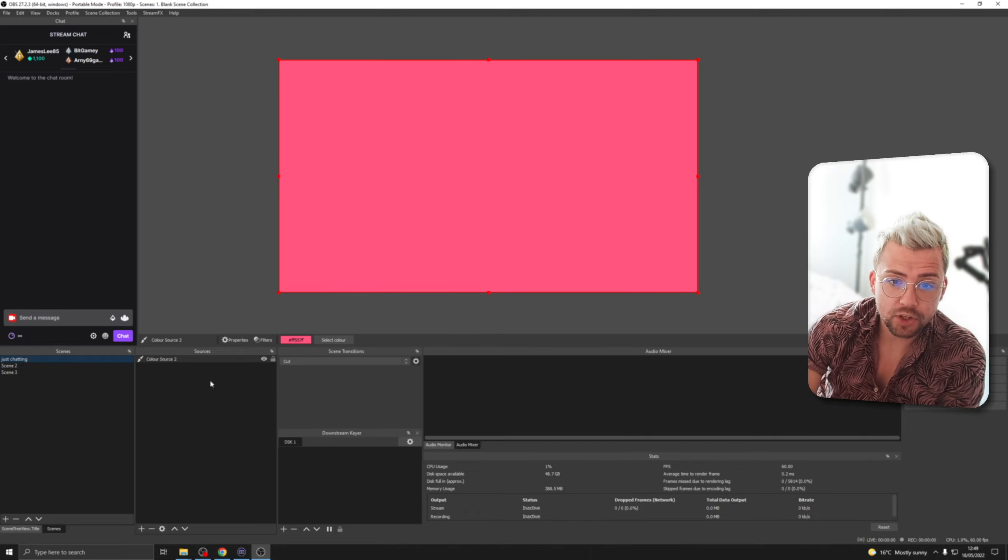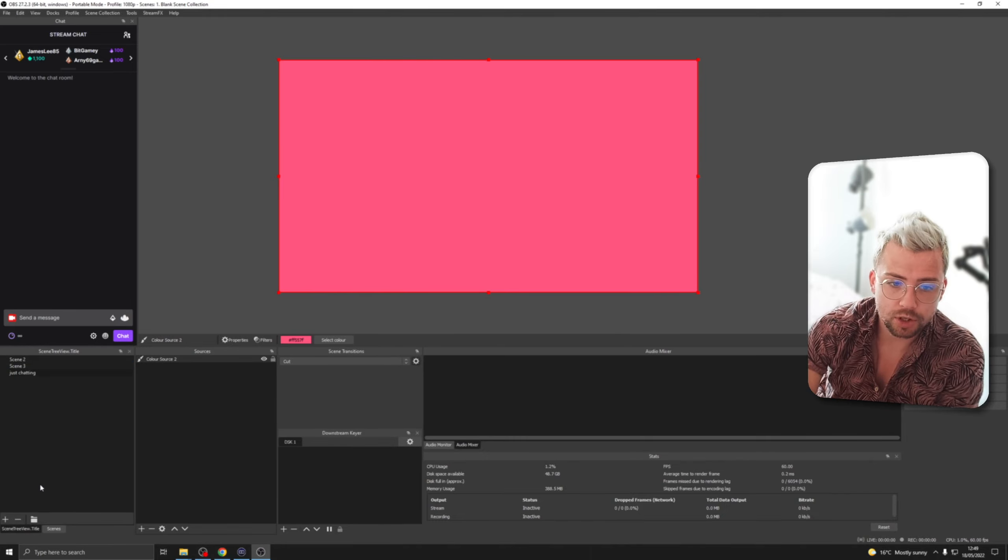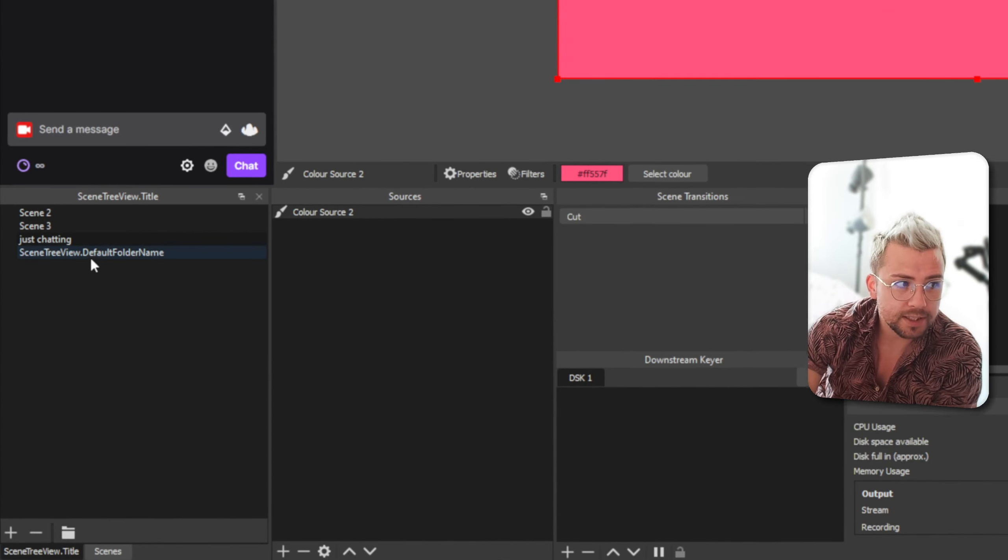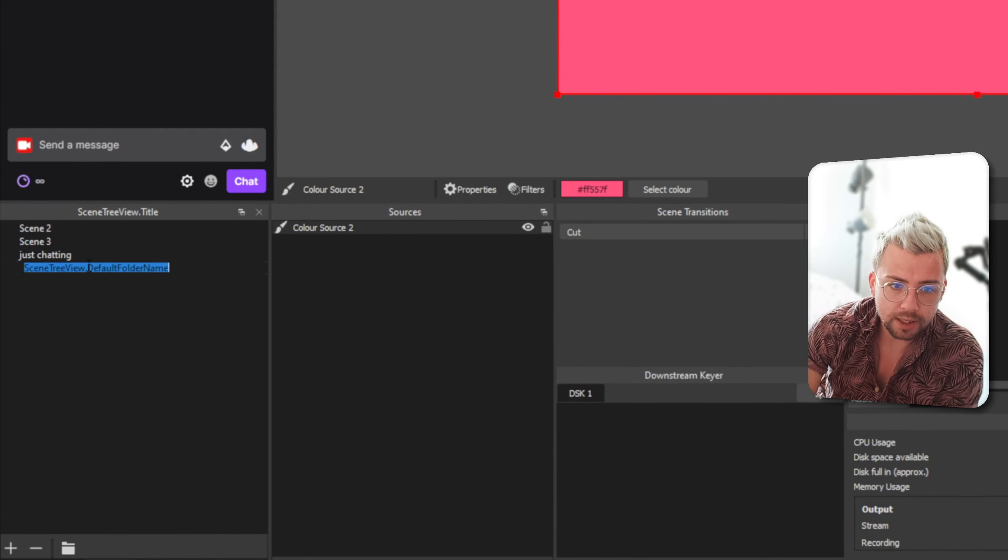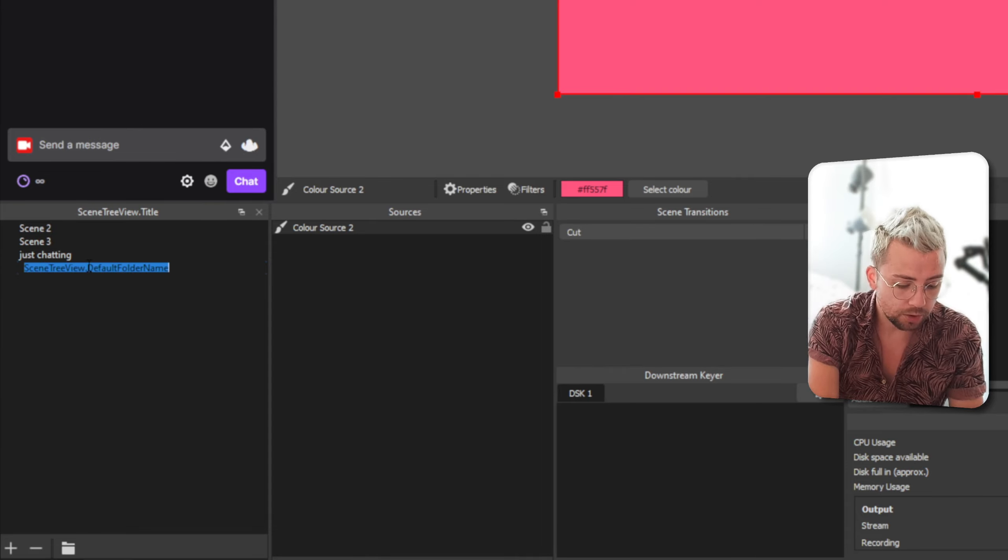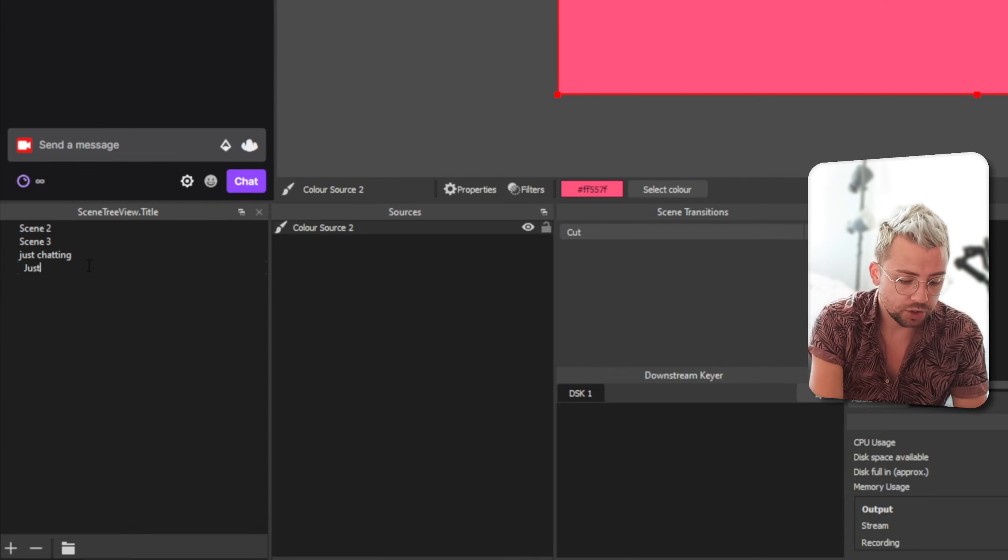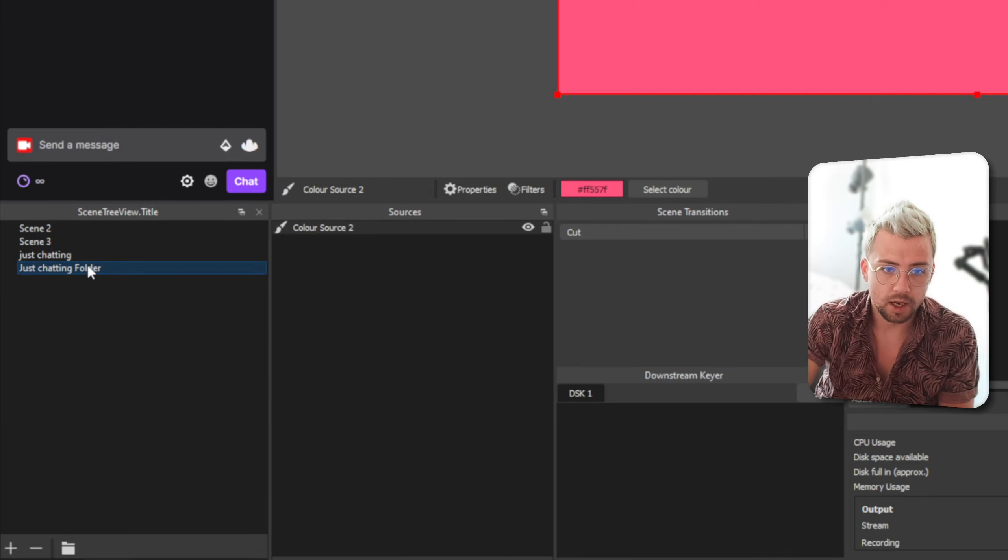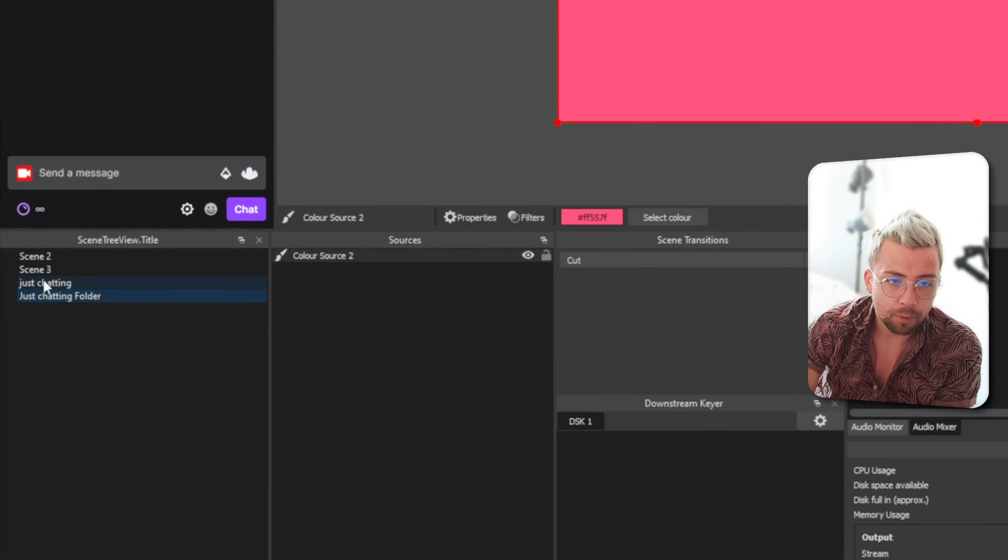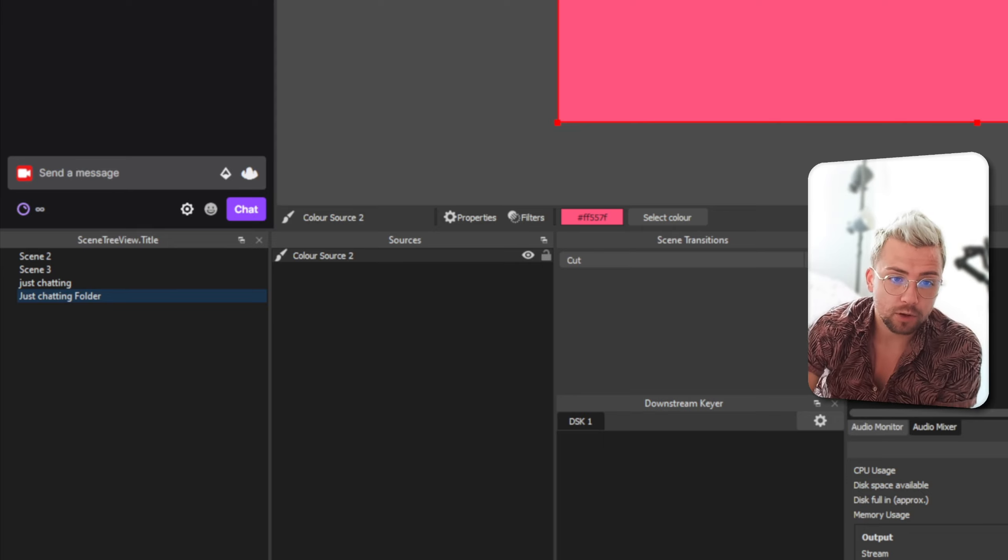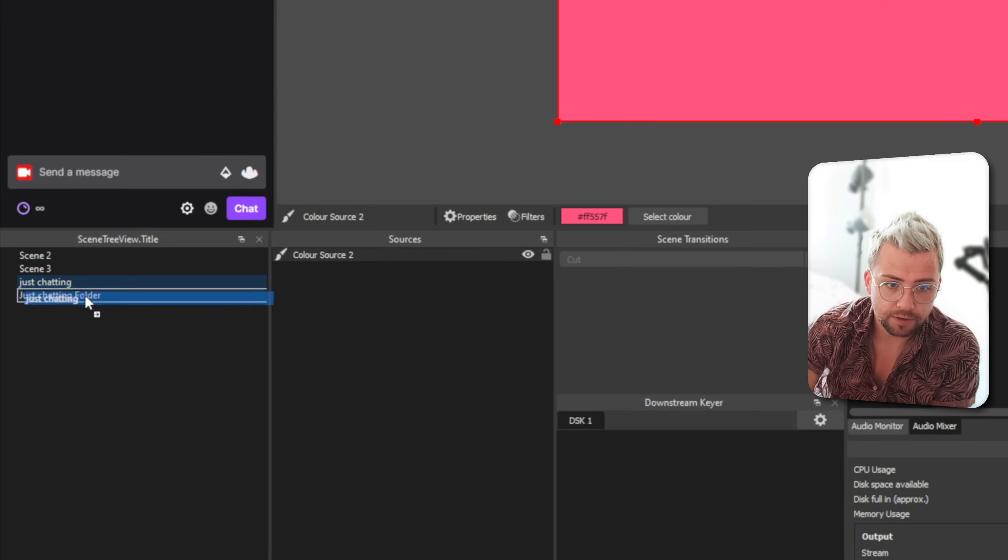So, now we've got the scenes created we can actually start adding folders. So, to do that we just press this little folder button down at the bottom and it will create this default folder name. So, we're going to double click on that and call it name. So, we'll call this just chatting folder. Press enter and now all the scenes that we want inside that folder all we need to do is click and drag.